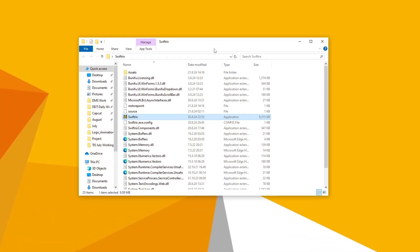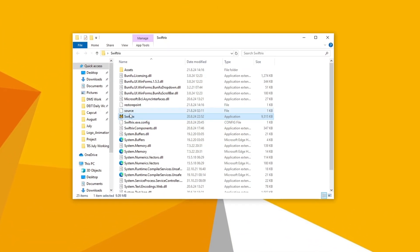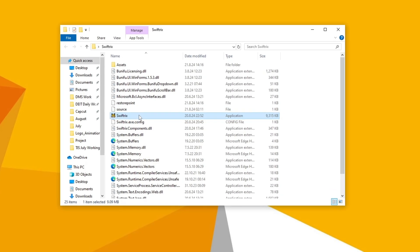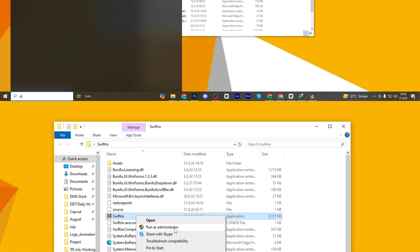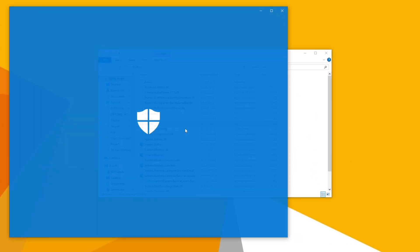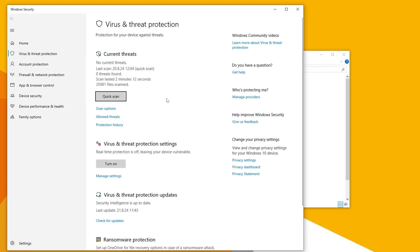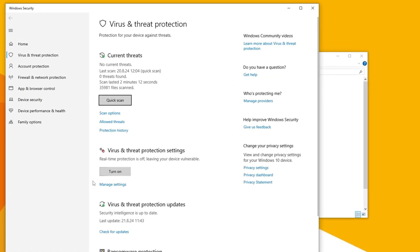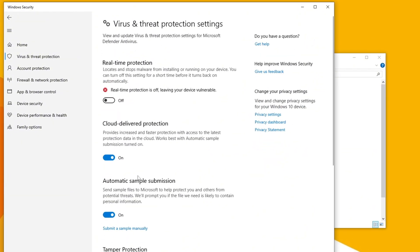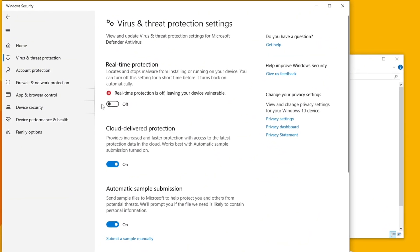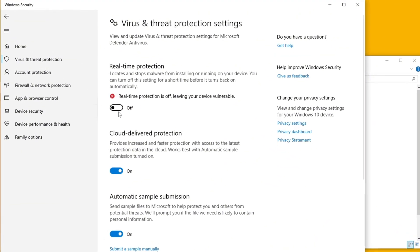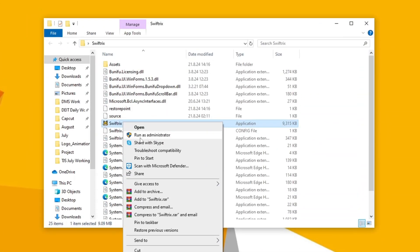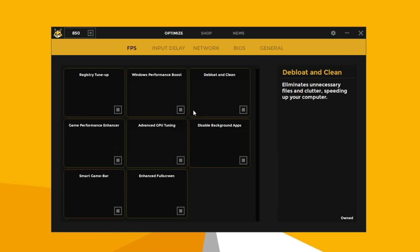Open the Swiftrix folder and launch the Swiftrix.exe file as an administrator. Make sure to temporarily turn off your virus and threat protection to run this tool. Don't worry, it's safe and I'm doing the same. Now run it as an administrator, and here's the tool's interface.